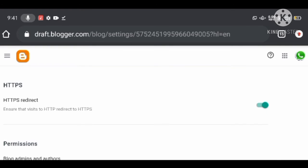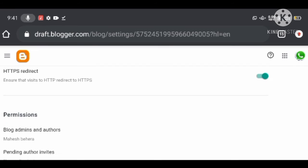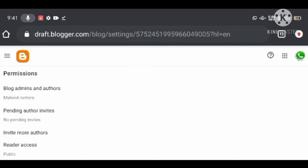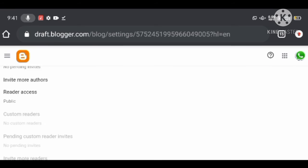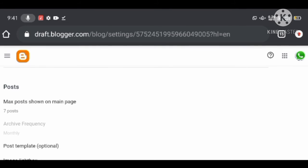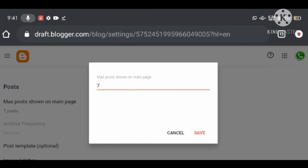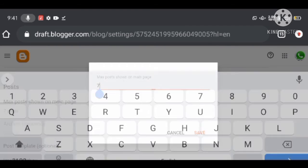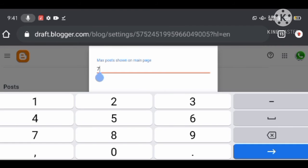Under the Posts settings option in blogger, you can set how many posts you want to show on your home page. Under Formatting, you can set your time zone and date and time format.